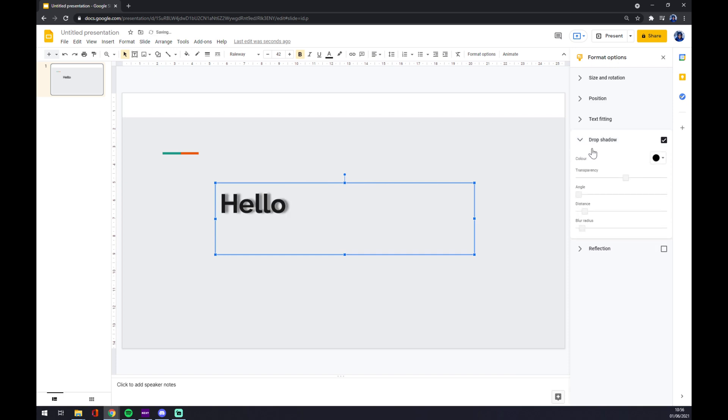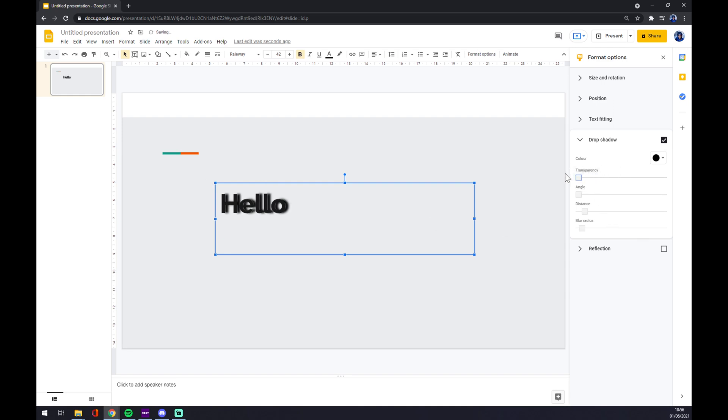And now there is Drop Shadow option. As you can see, when you turn it off there is no outline, but once you turn it on there's a little bit of shadow.